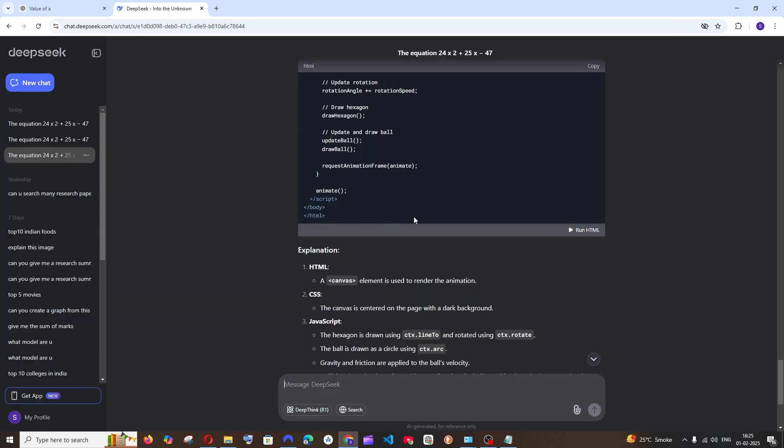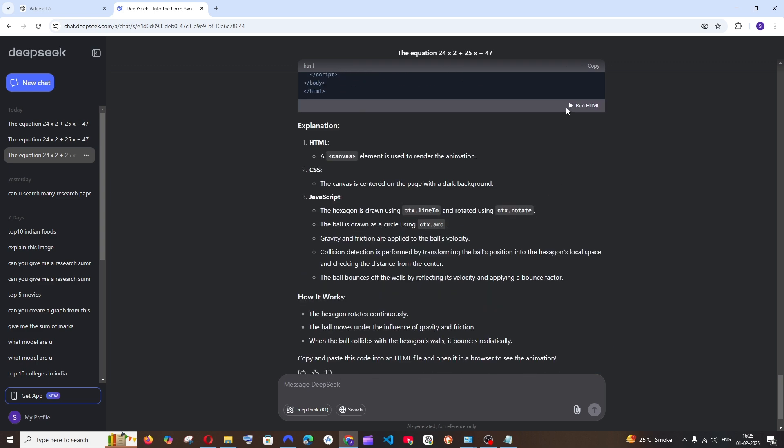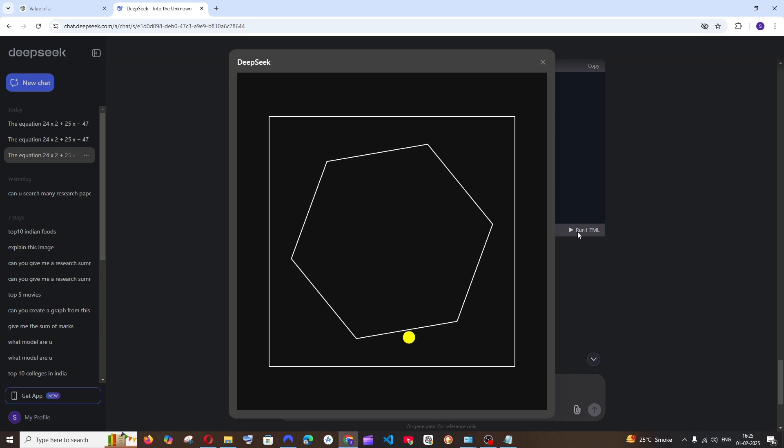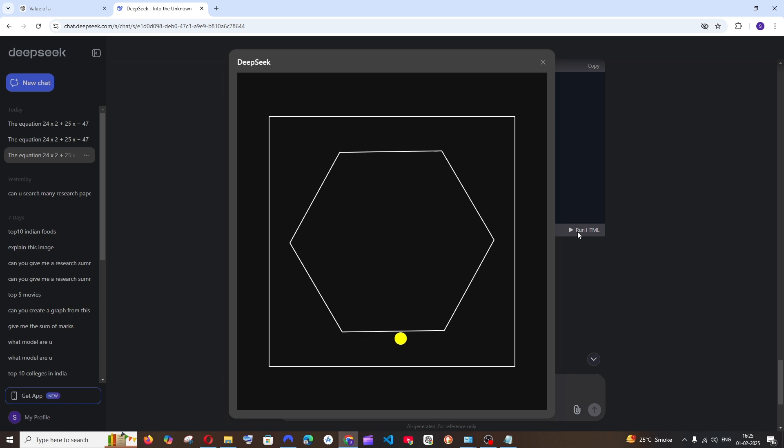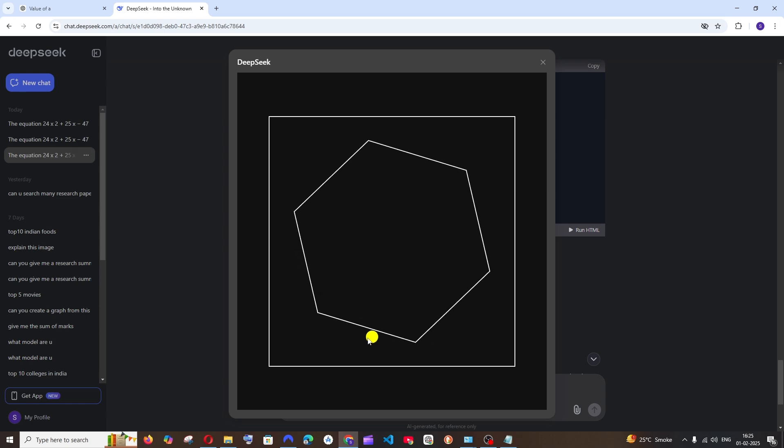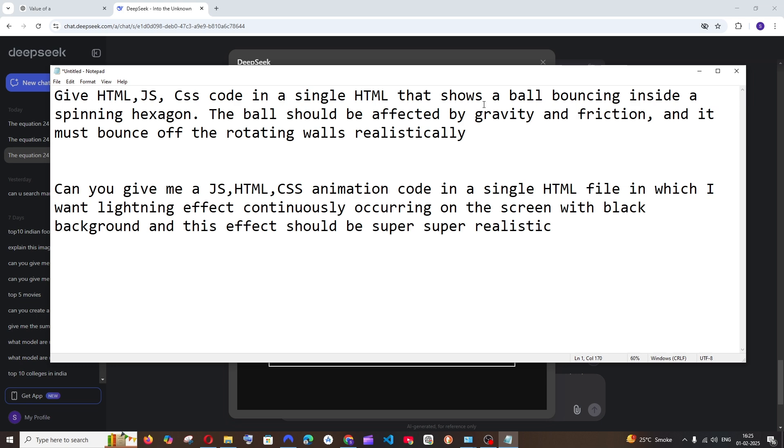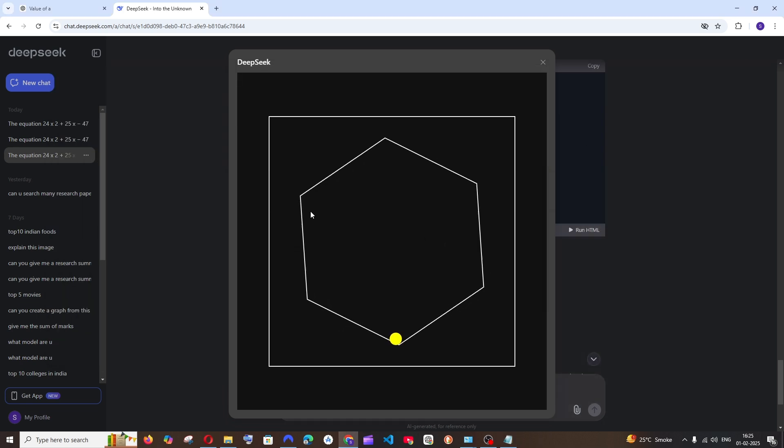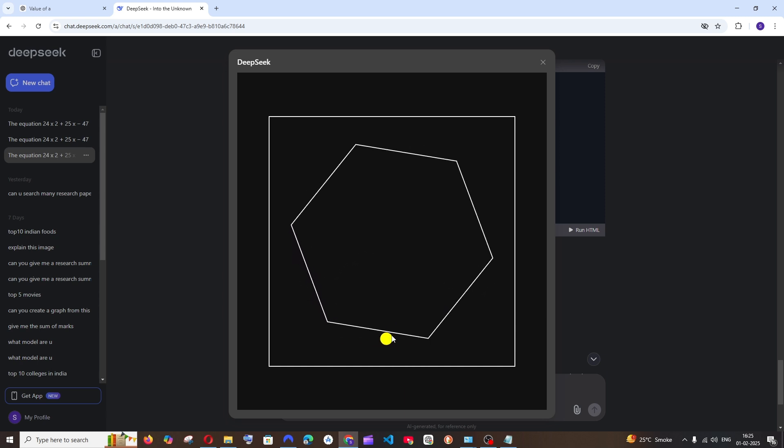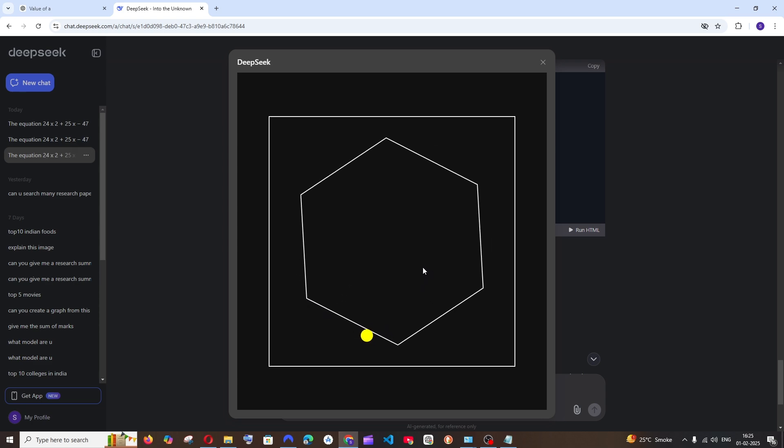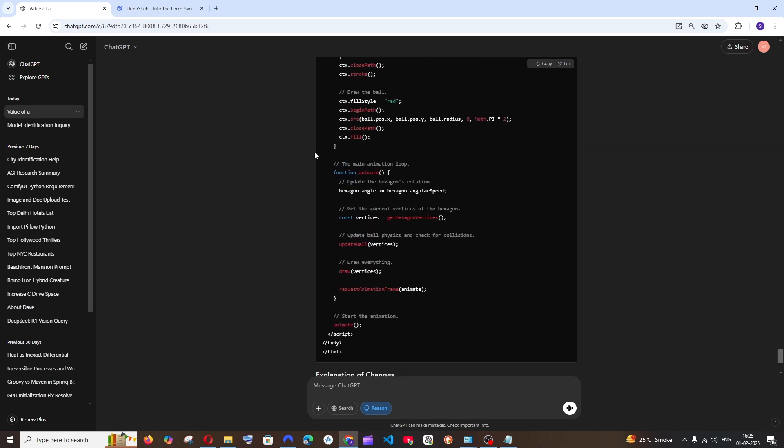In the meantime, we can check for DeepSeek V3 and we are having the run HTML over here, click it. And this is the response that we get, the ball has literally gone outside of the hexagon over here. So here you can see ball bouncing inside a hexagon. It should be affected by gravity and friction, but it has gone outside. It's entirely in the line. Just missing some point, but I think at least we got the output without any error over here.